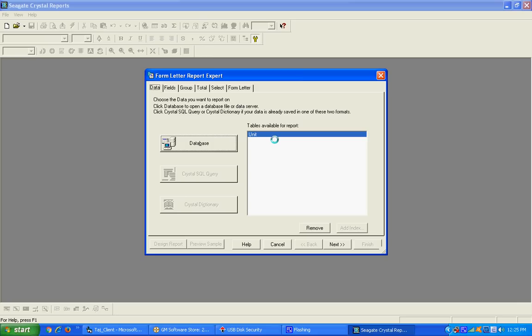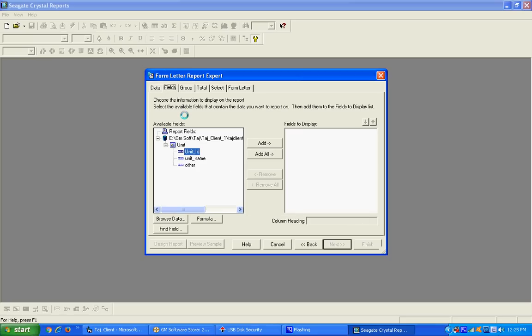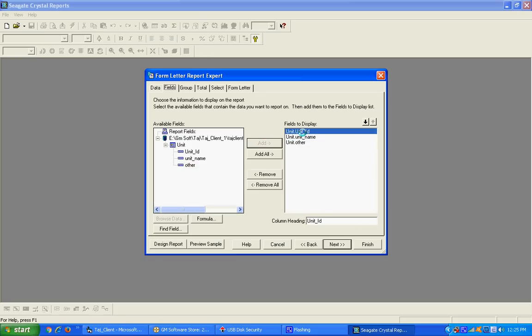After the connection is created successfully, press the Next button. The system allows you to add some fields — sometimes many fields are available in the table but we don't need every field, we need only selected fields. The system allows you to select your desired fields. I select Unit ID, Unit Name, and description.